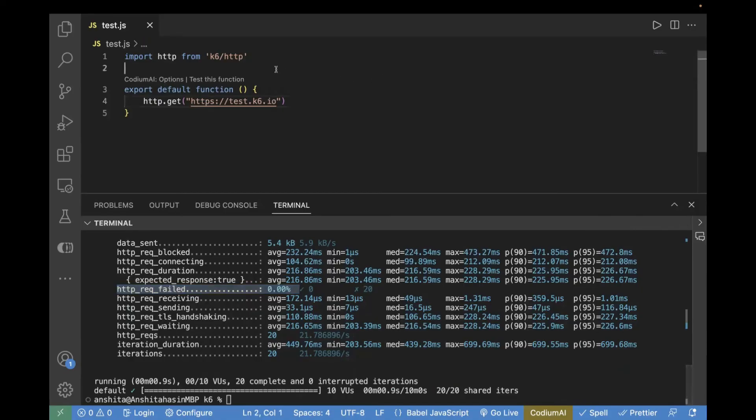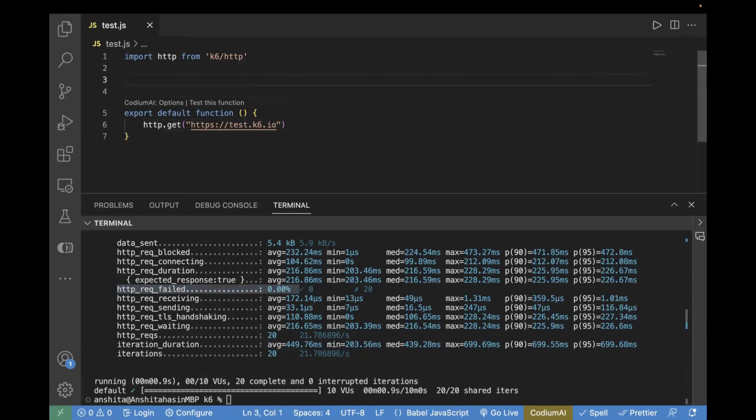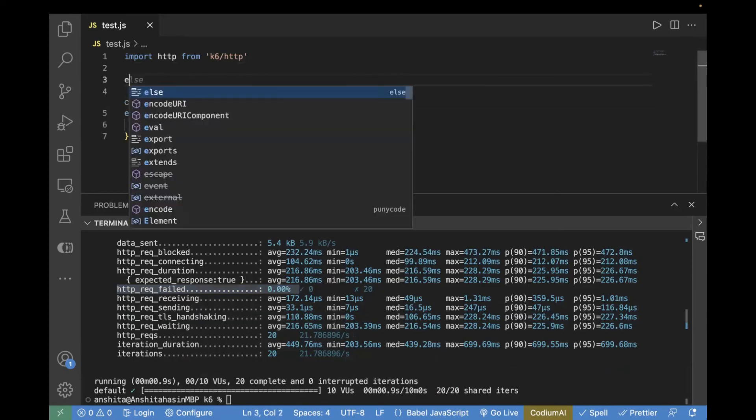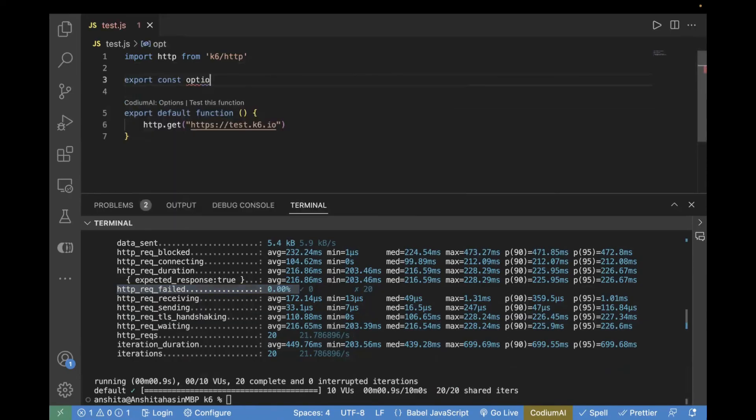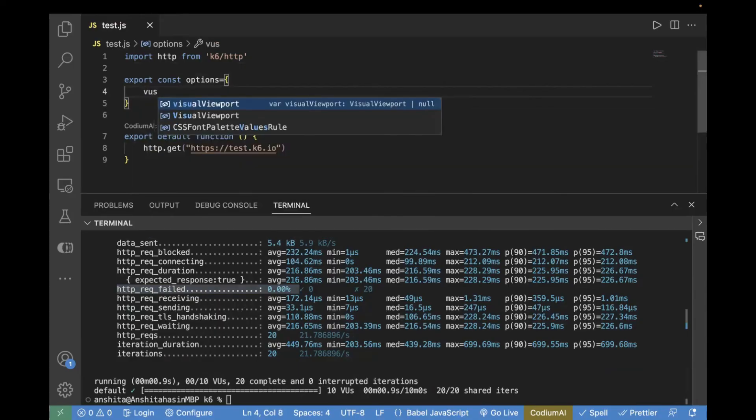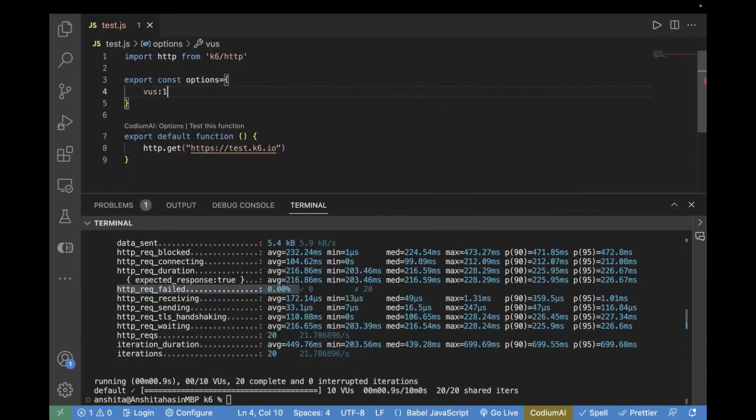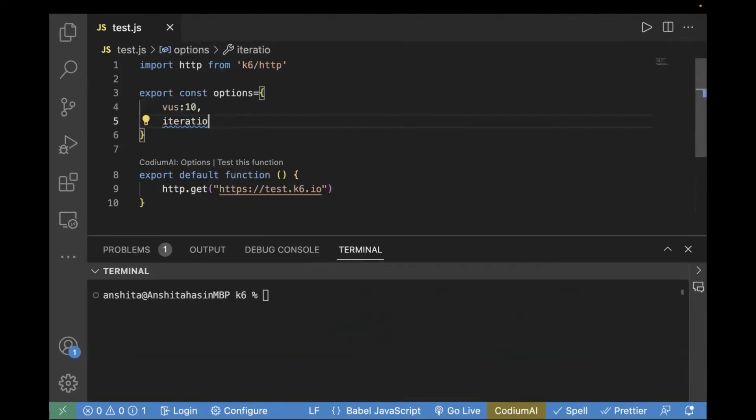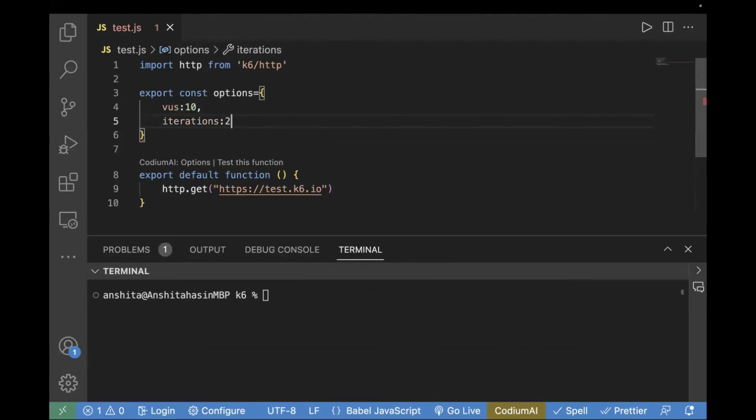So, for that, what we will do? We will create options object over here. Export constant options. So, inside the options object, you can pass virtual users. I will take the same example where I'm going to pass 10. And now, we are going to pass the iteration. So, I'll pass it as 20.